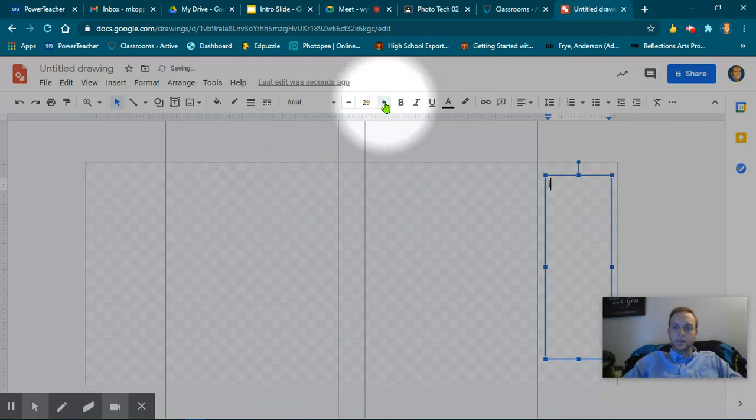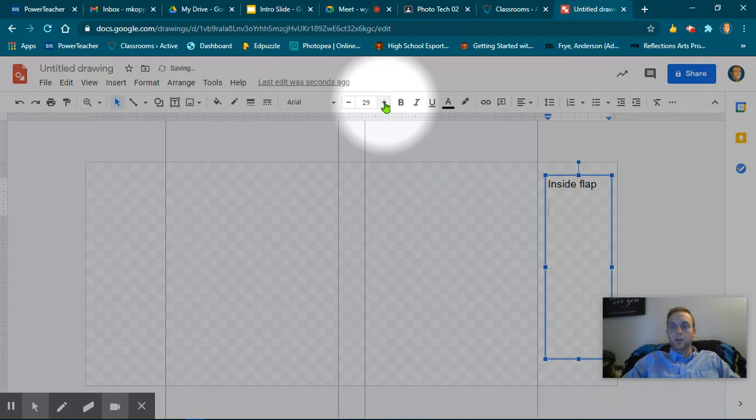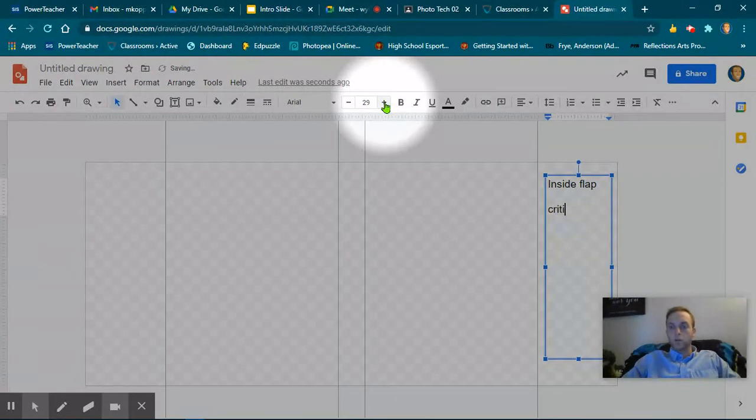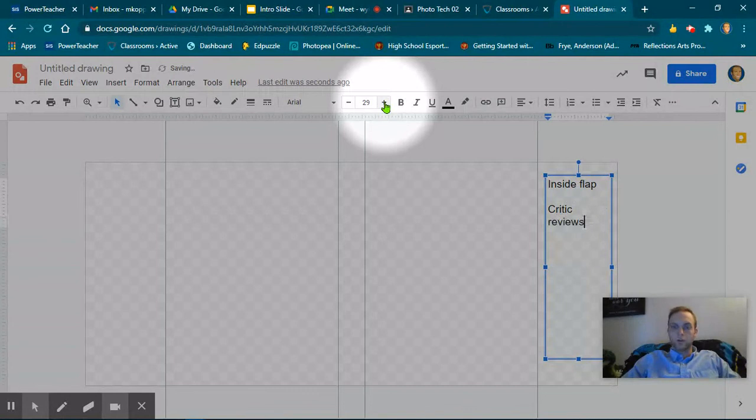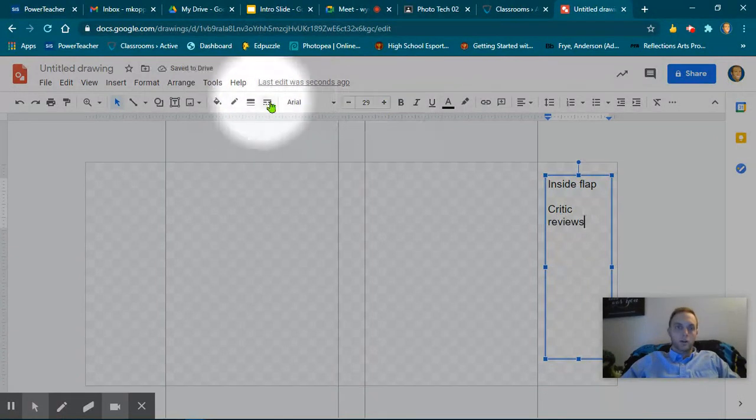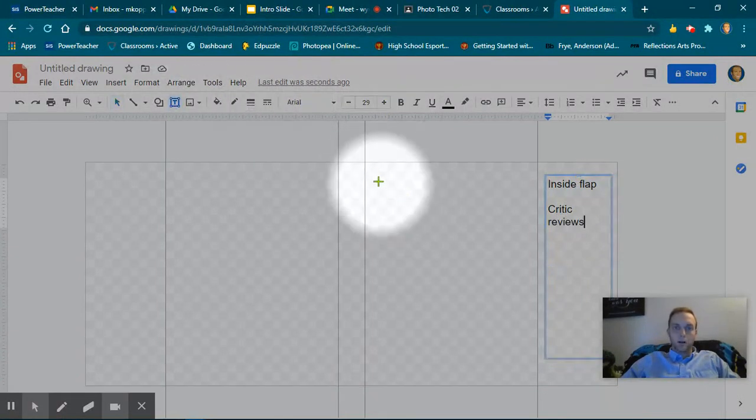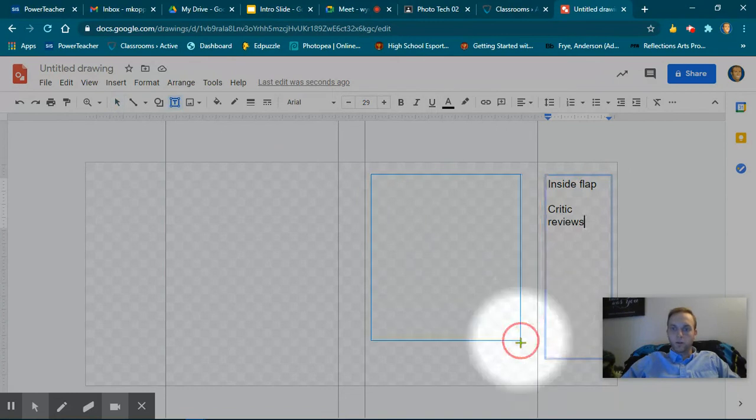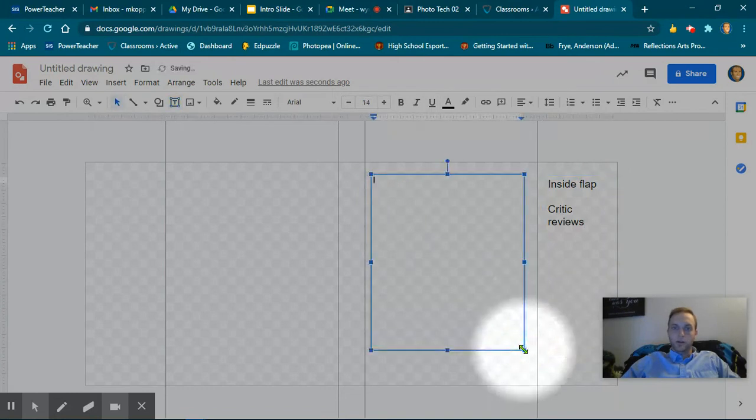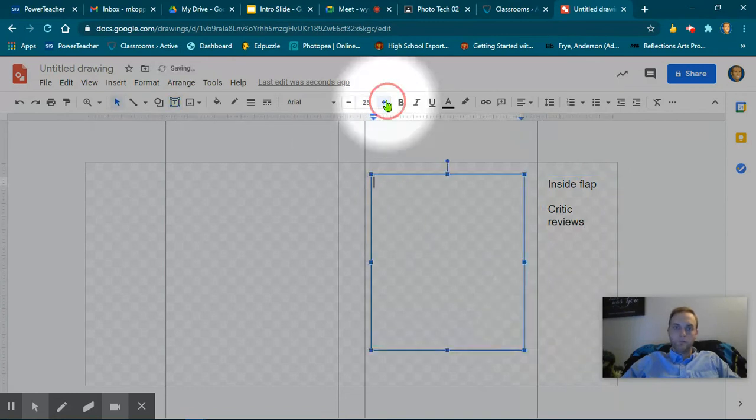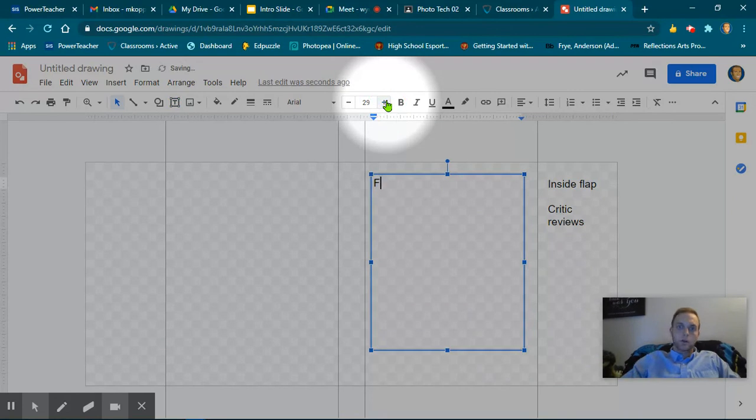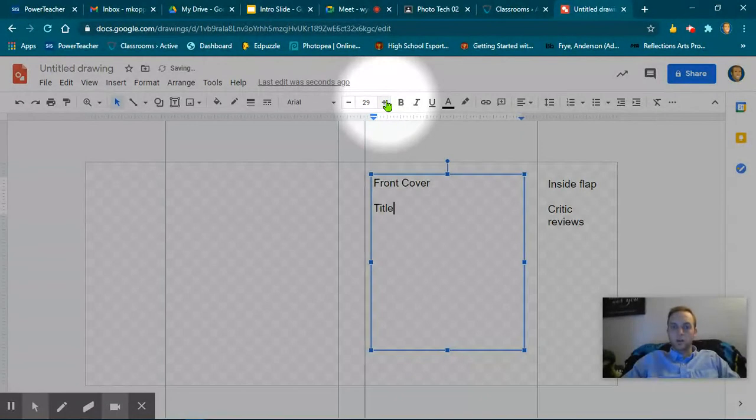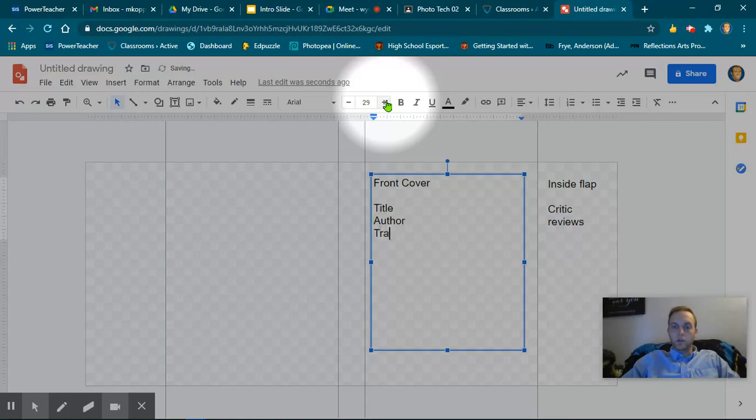This is inside flap. This should be Critic Reviews. Now I'm going to do this one. This is the front cover. What you need there is you need the title, you need the author, and you need a traced graphic.